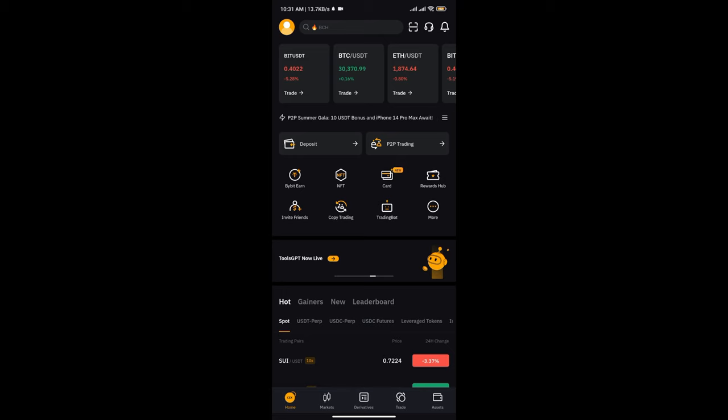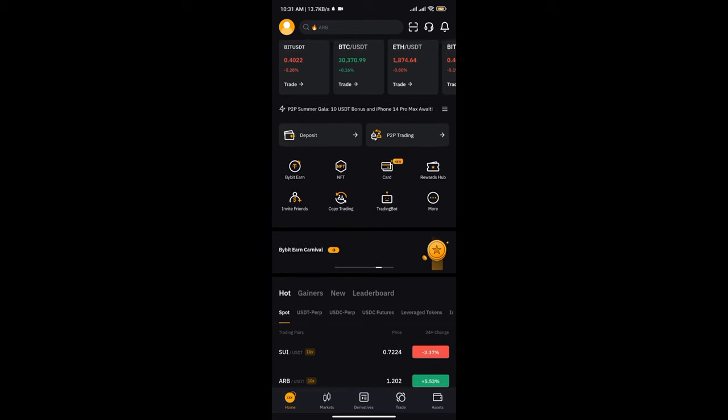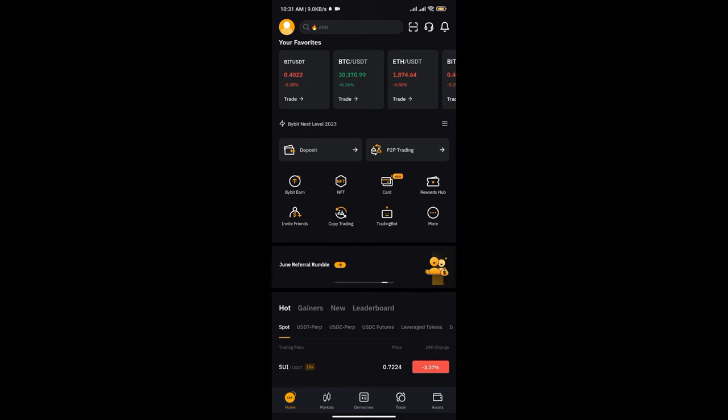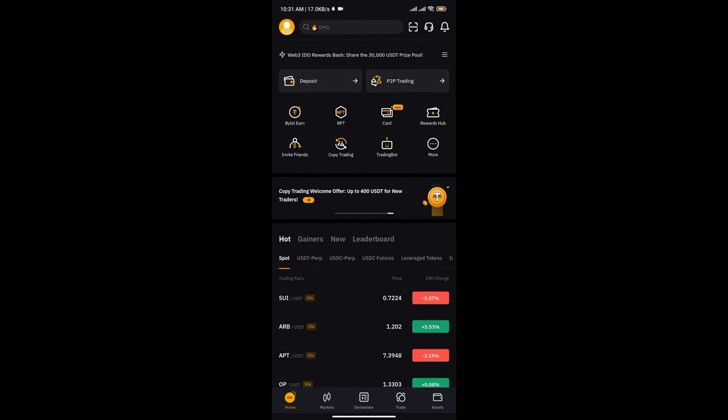Hello guys, welcome to the channel. In today's video I'm going to show you how you can get your Bybit wallet address. As you can see right here, I'm using the Bybit mobile app. Once you download